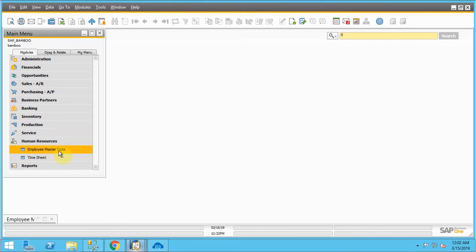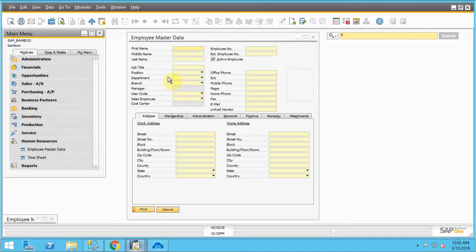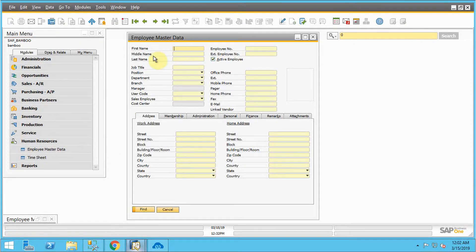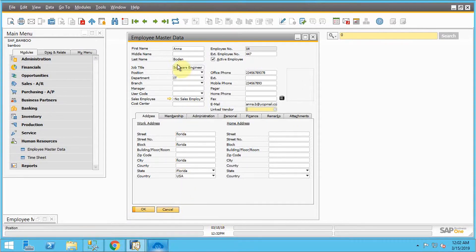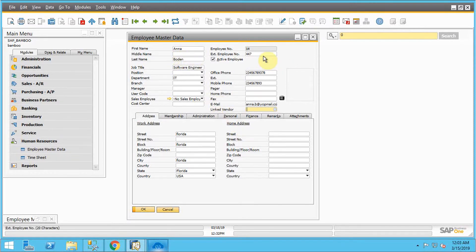Under human resources, you can find a section that is employee master data. Let's just open that and find the employee by the first name. Here you can find that the employee which I have added in BambooHR is successfully synced. It's available in SAP B1 with all the details I provided, like the first and last name, employee number, job title, department, and all the contact information and the address.